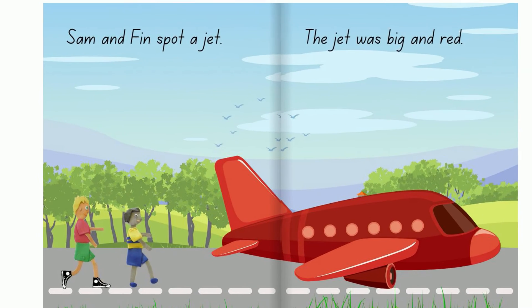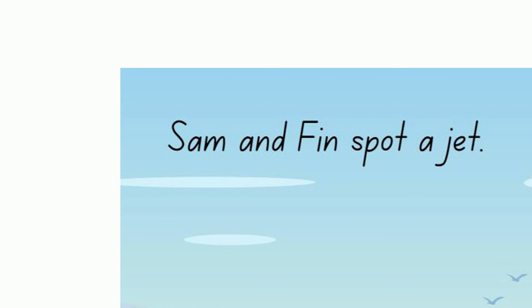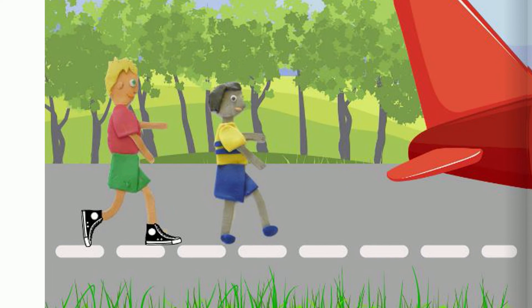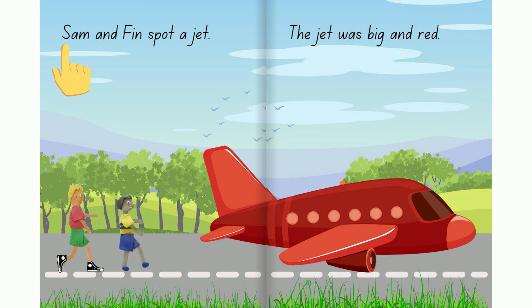Our other character is Finn. Notice the capital F at the start. F I and a letter we haven't learnt yet, N. Finn. There's a picture of Finn. All names begin with capital letters. There's a capital letter for Sam and a capital letter for Finn.